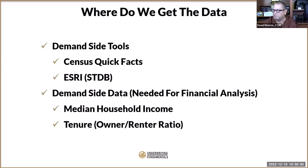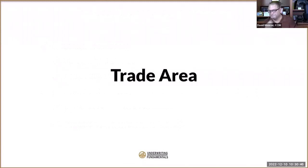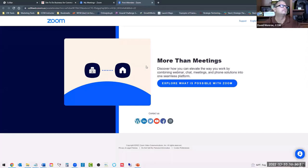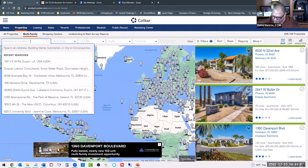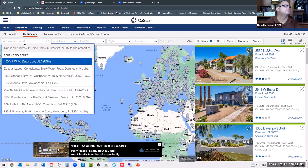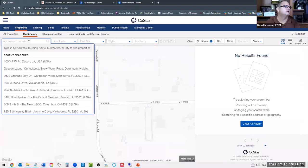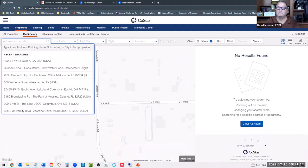Alright, trade area — are you ready to go play with some tools? Let's pull it up. Mario, what is the address for that property? It's 4118 South Way Lane, Triangle, Virginia, 22172.